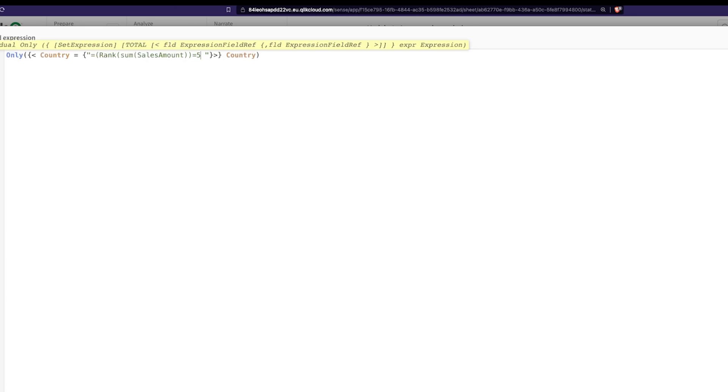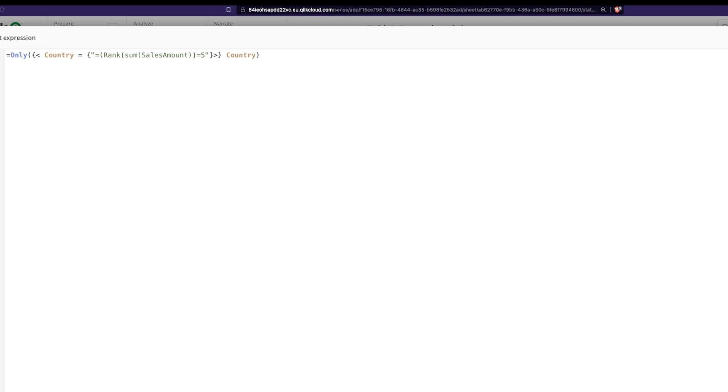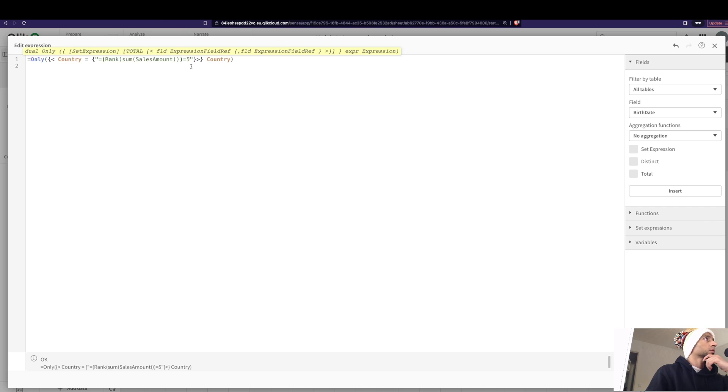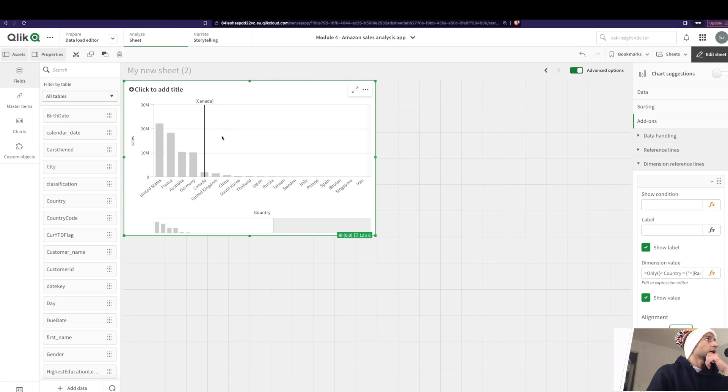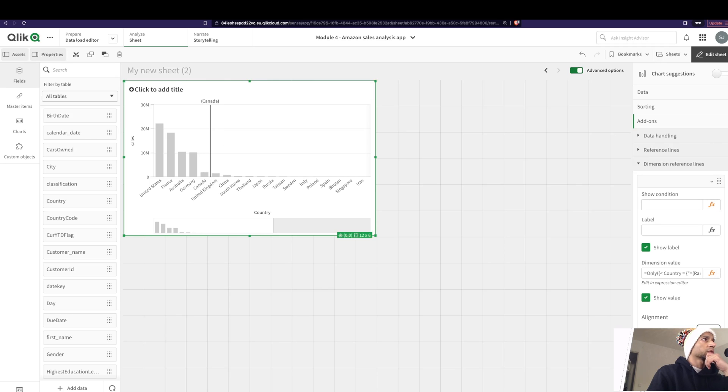And if that ranking is equal to, let's say, the top five. Now then in that case, bring the country name. And we're missing maybe one extra bracket here, so let's close this. All right, good. And now let's click on enter. And here we have, so we have one, two, three, four, five.